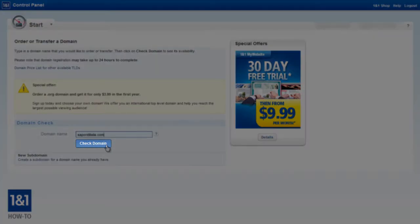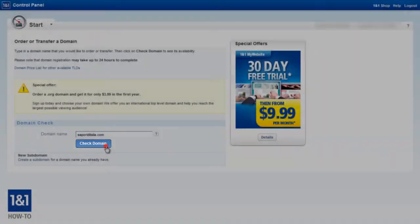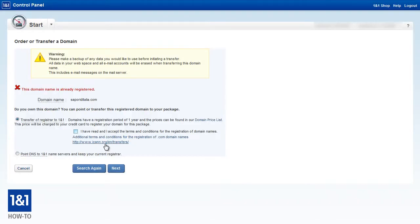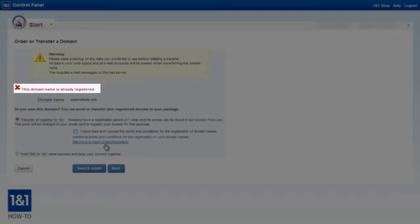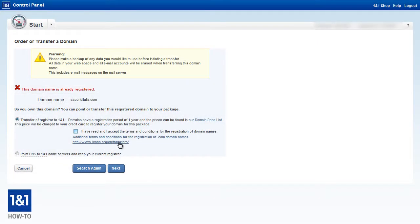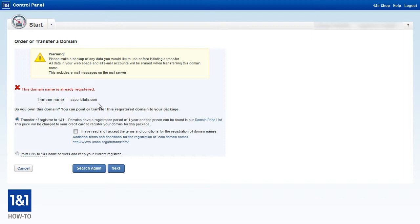So now we're going to click this check domain button to see if the domain is available. The 1&1 control panel is going to check the domain registry to see if anyone already owns this domain. And it looks like it's come back to us and let us know the domain name is actually already taken. It's not uncommon for your first couple of choices to already be taken. So unless you're just really lucky and you get the domain name that you want on the first try, you should be prepared to get a little creative, always keeping in mind to pick choices that are short and as easy to remember as possible.